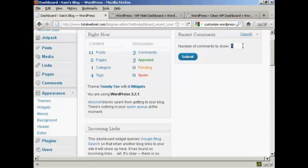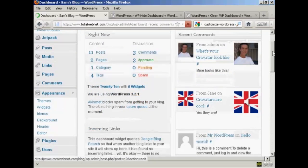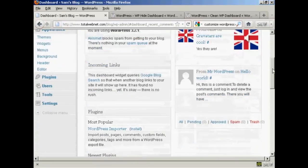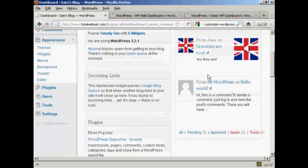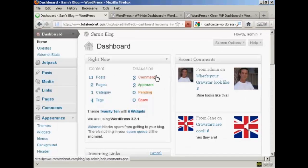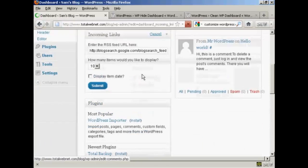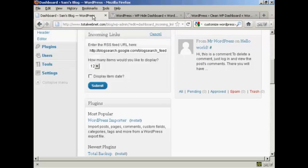It's currently showing five. Let's say I want to show four — all I've got to do is put in the new number and click Submit. That's changed now. Others also have a way of configuring — not all of them do, but you can see Incoming Links can be configured as well. So you can say how many links you want, and there's a pop-up window here.